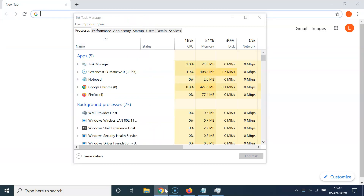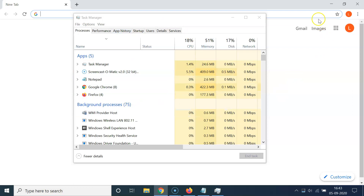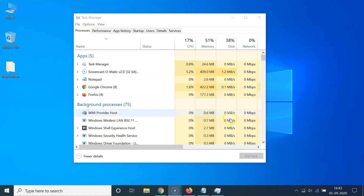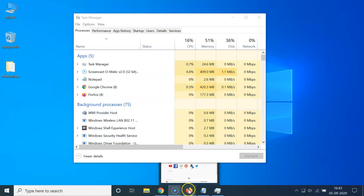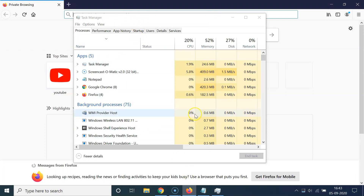Now if I open Google Chrome, you can see the Task Manager is not hidden behind it — it's always on top. Let me also open Firefox — it's always on top there too. That's it! In this way you can easily enable Always on Top for Task Manager in Windows 10. Thanks for watching — if you like my videos, please support this channel by subscribing. Thanks, bye.